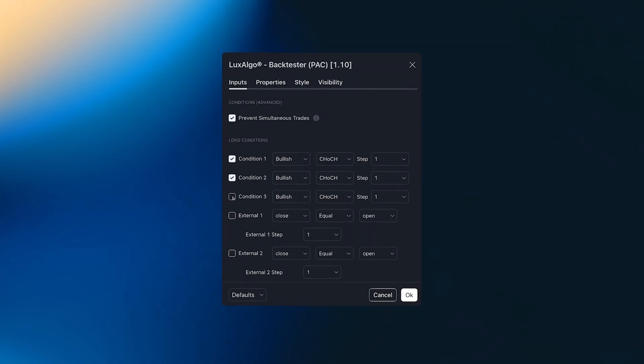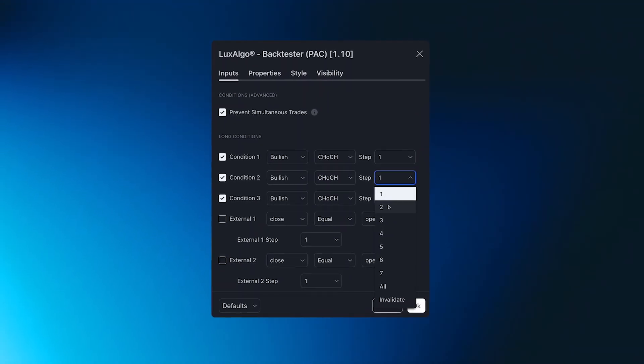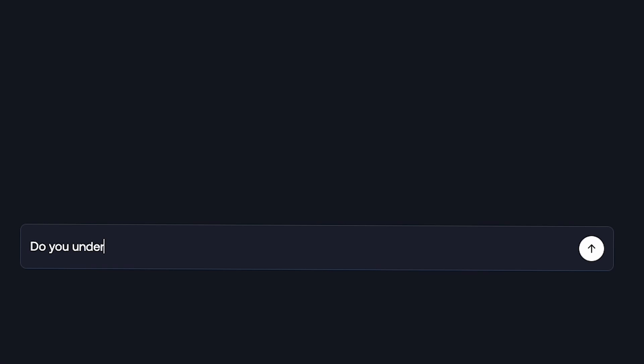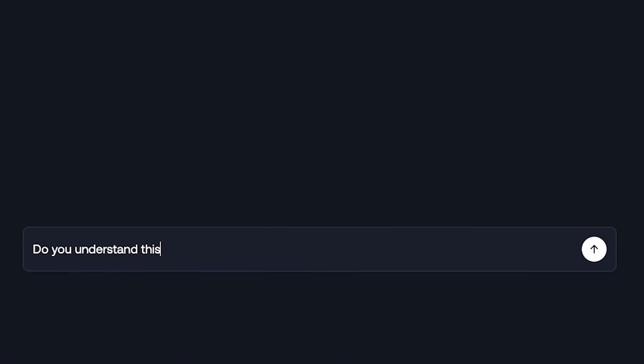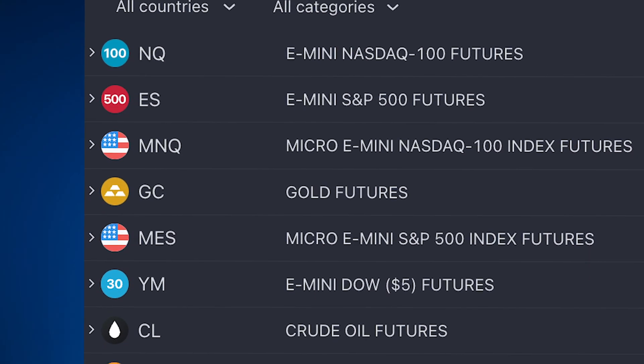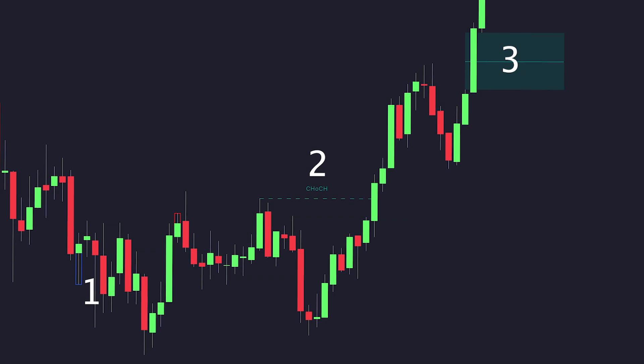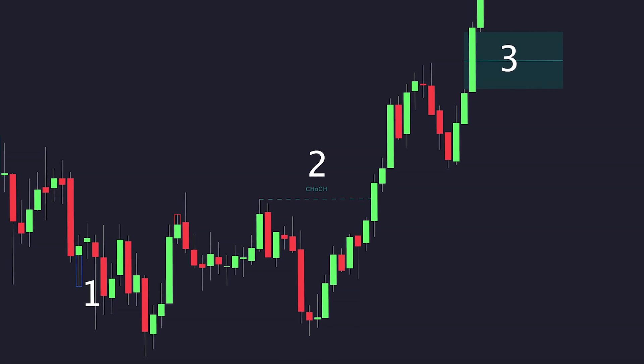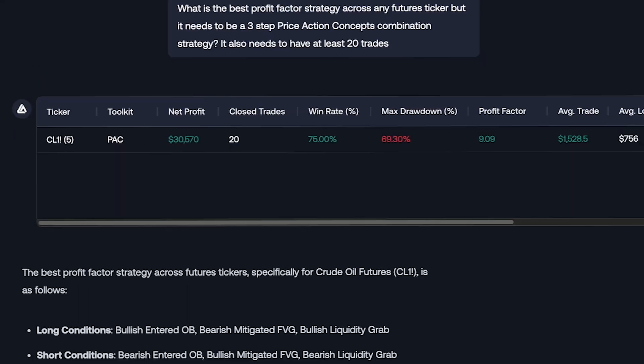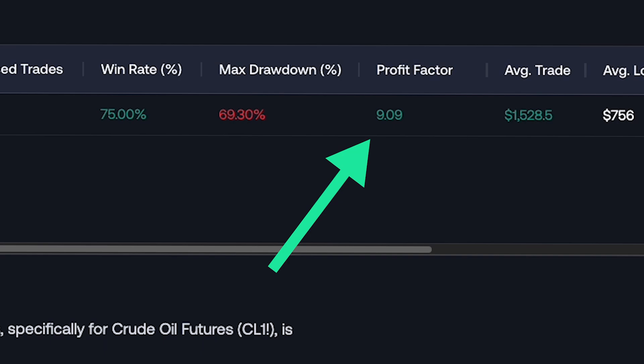In our price action concepts, users can create custom sequences of events before a trade is executed, and the Luxalgo AI backtesting assistant understands this. It will search all available futures tickers, find a strategy that uses three steps before executing a trade, and provide the one with the best profit factor.